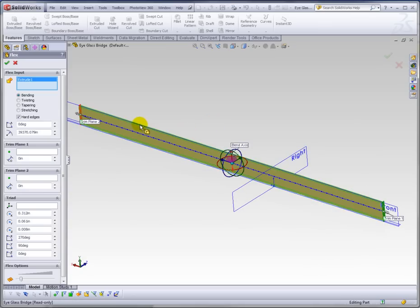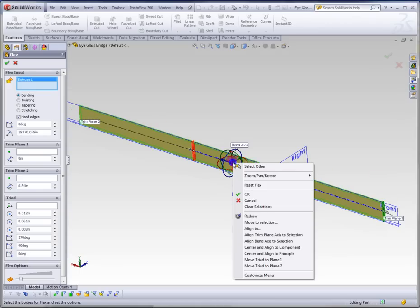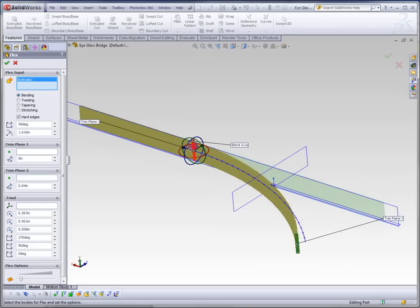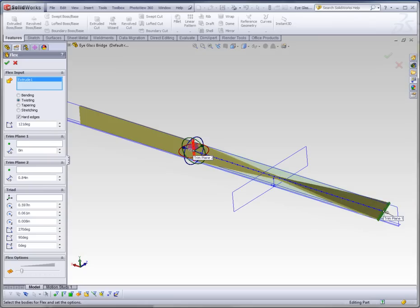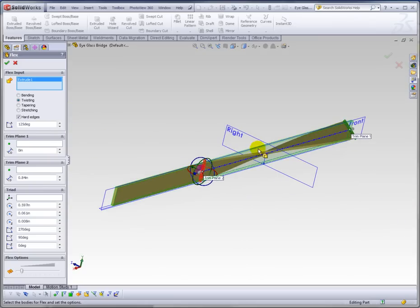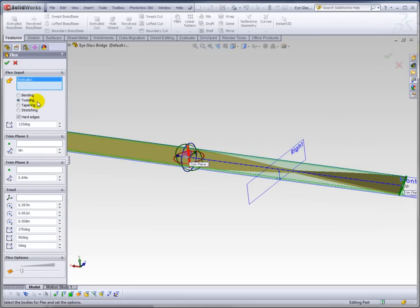Well, the way you do that is to leave one trim plane, move the other one, and then right-click on your triad and say move this triad to that trim plane that you have delimited. So now when you bend or twist, you're just going to be doing one portion of your solid. And that's how that works.